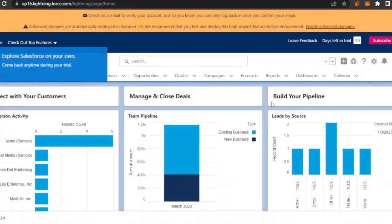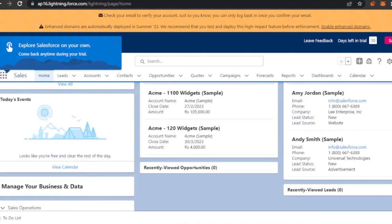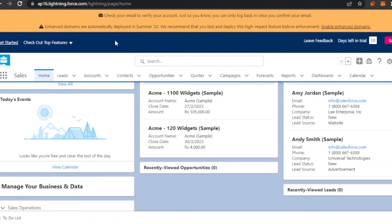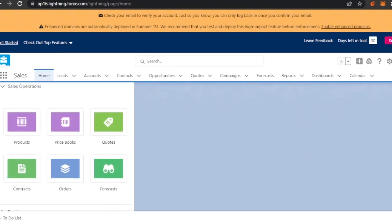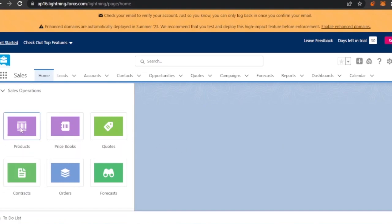Here you can see the dashboard where you can connect with your customers, manage and close deals, and build your pipeline. You can explore Salesforce on your own and come back anytime during your trial. Here you have sales operations, products, price books, quotes, forecasts, orders, and contracts.